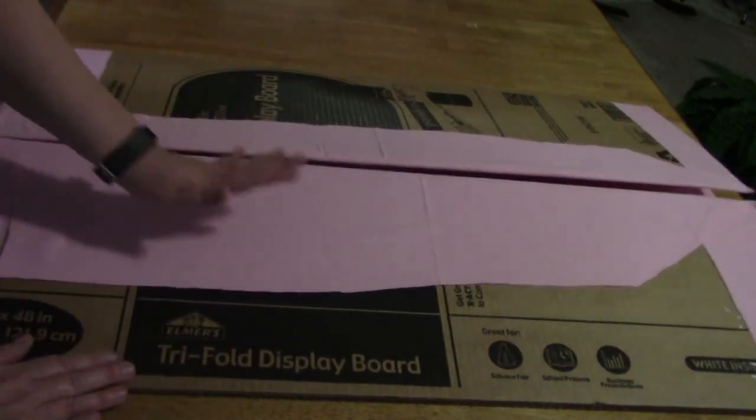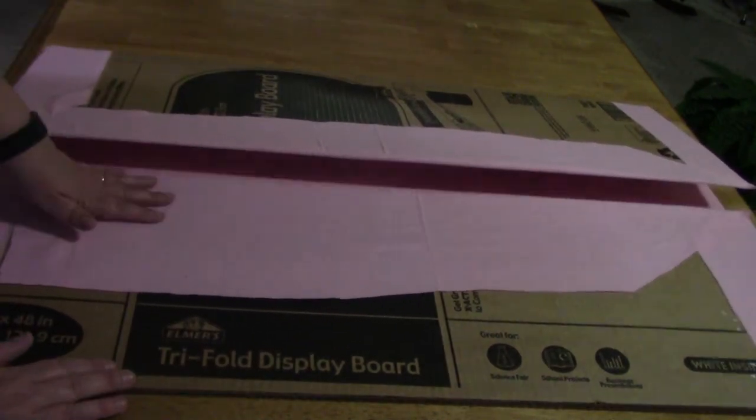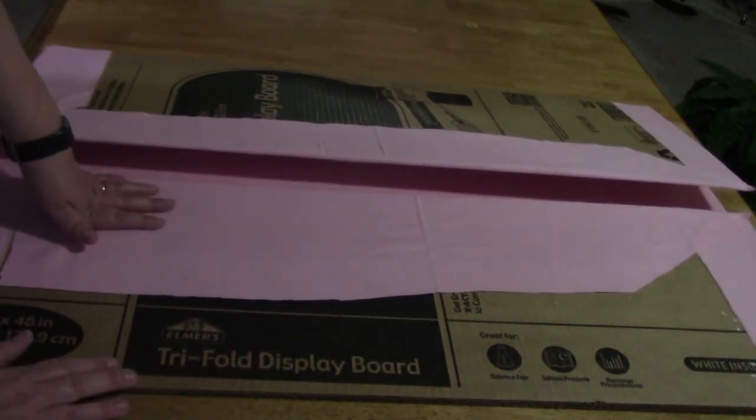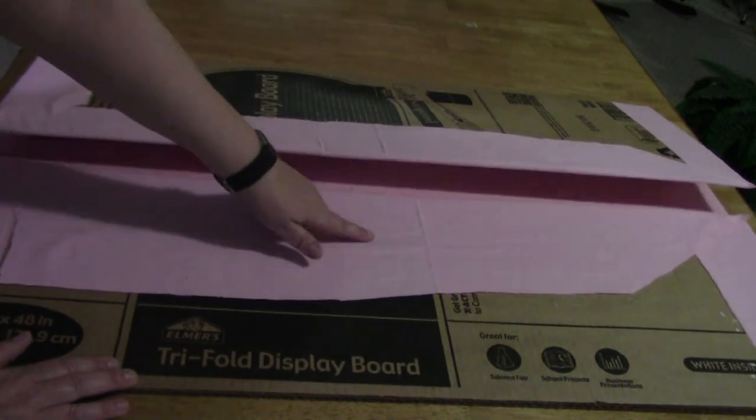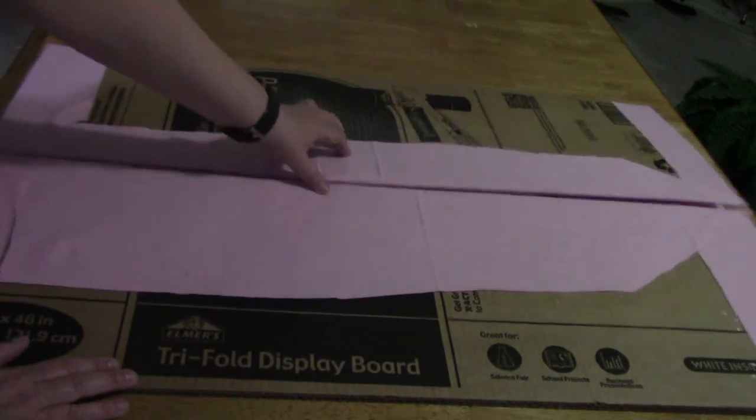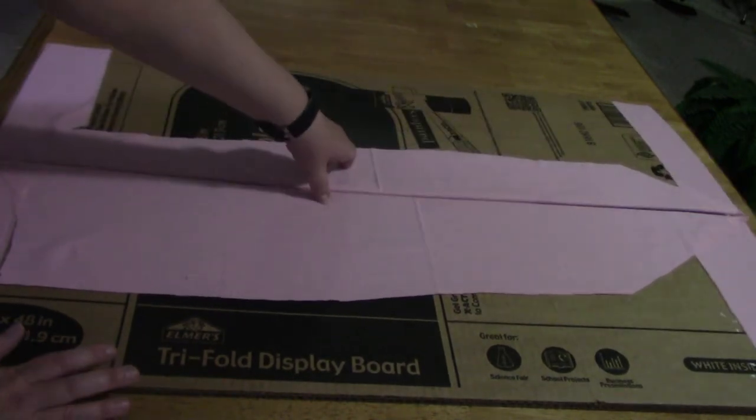Once I get the back of it cleaned up a little, I am going to also add some Velcro and a strap just to keep it closed.